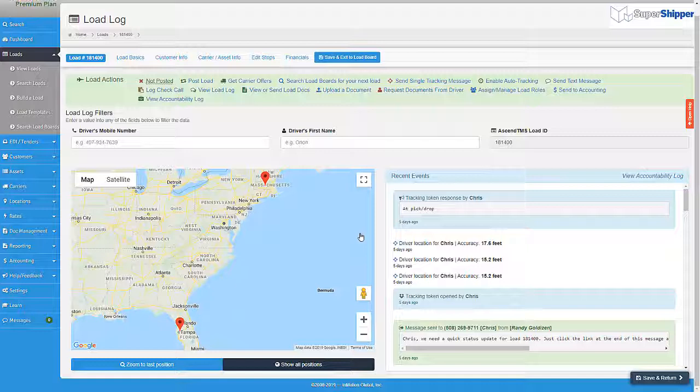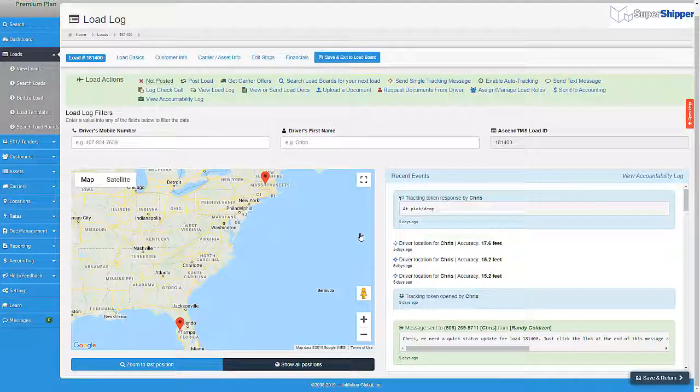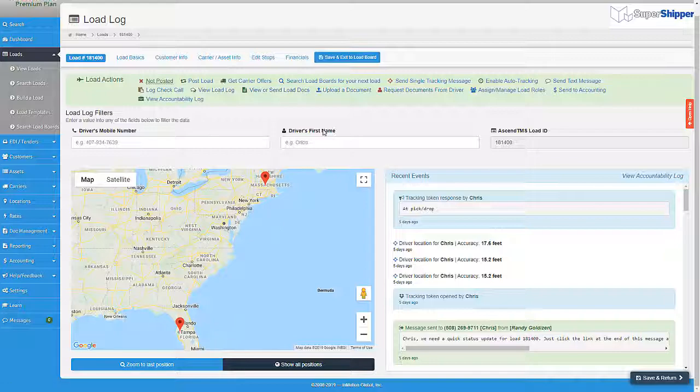It's almost like one of those set and forget it commercials. Ascend TMS and Trucker Tools load track simplifying visibility.